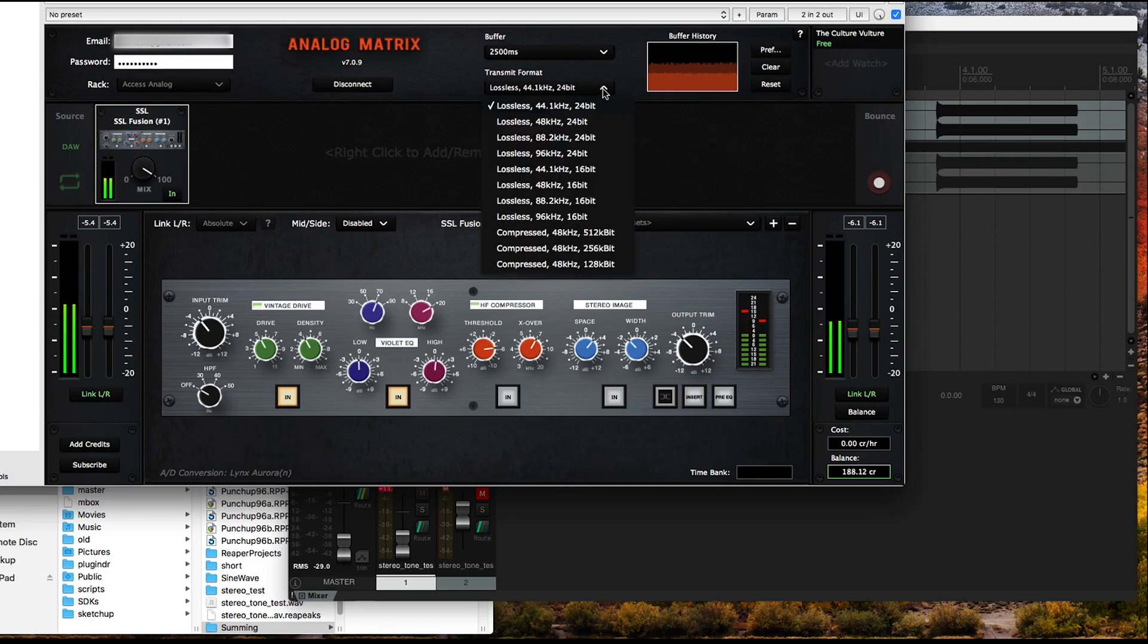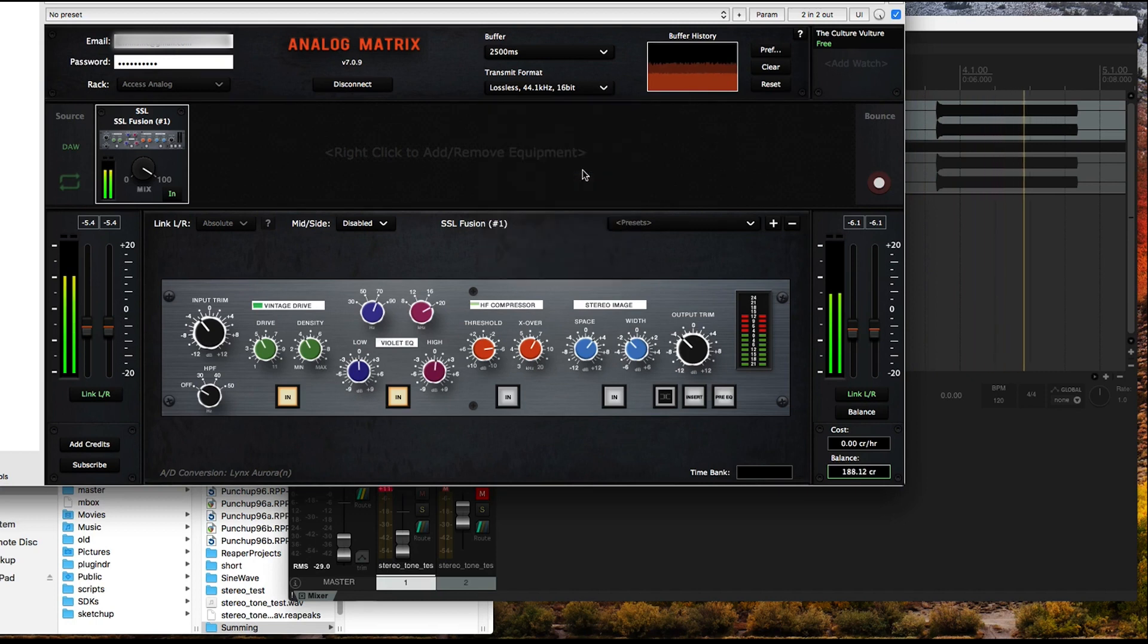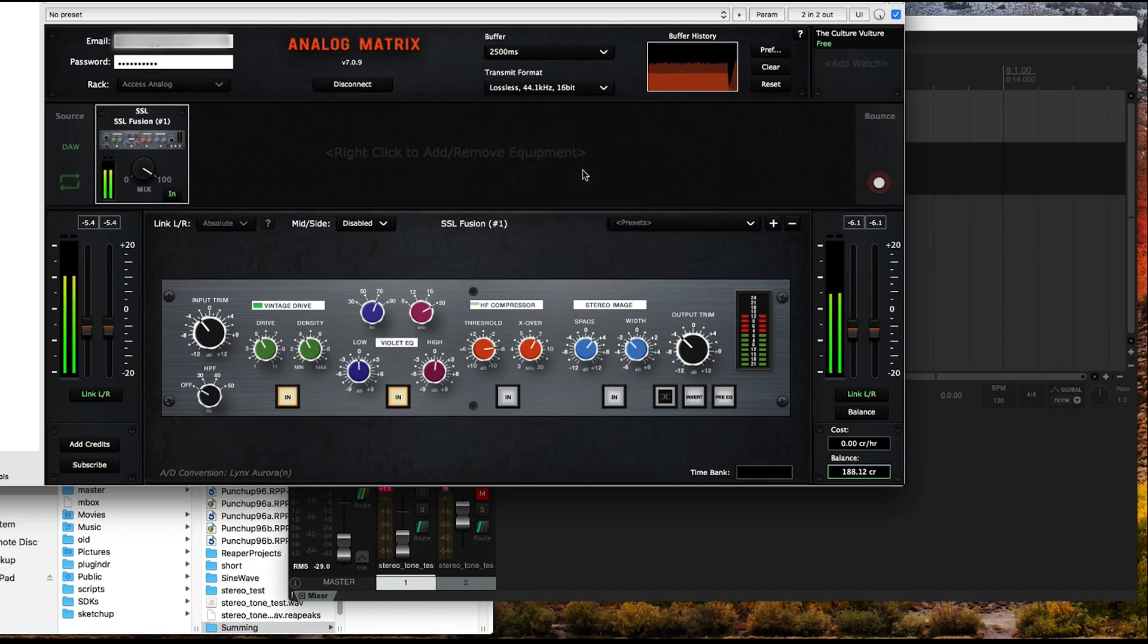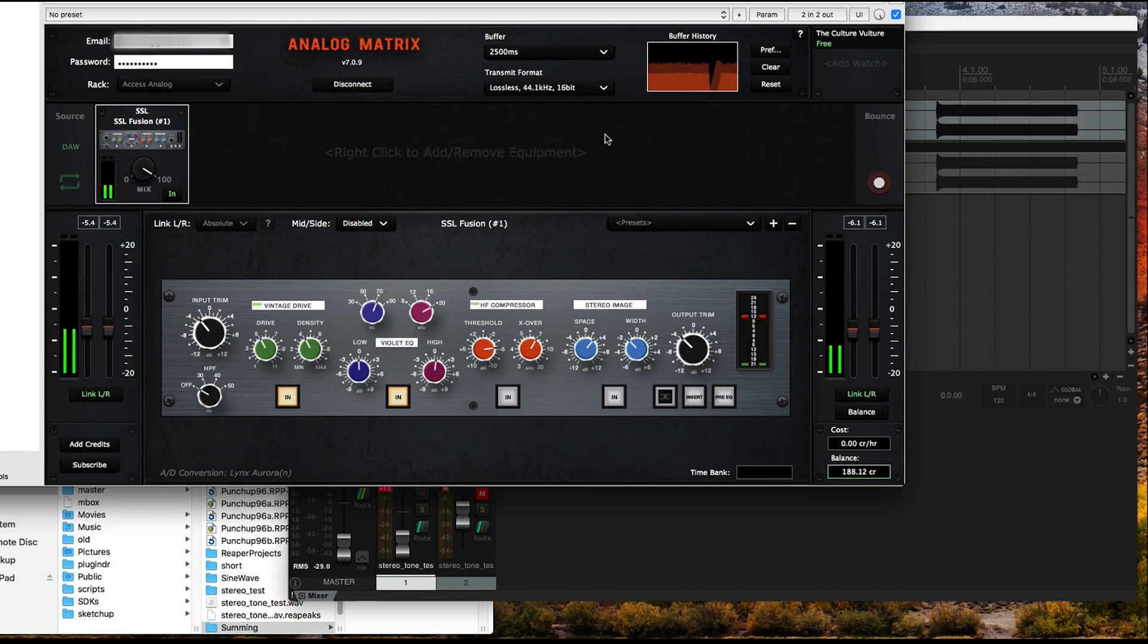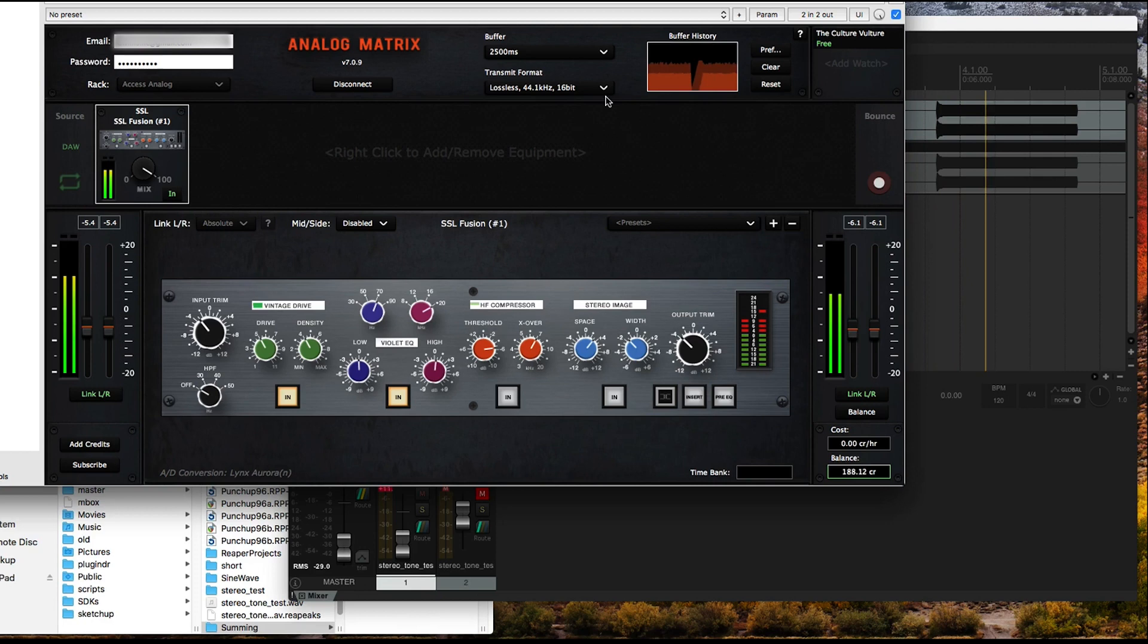But let's say for example you were having underflows at this rate. Then what you would want to try next is to drop down to lossless 44.1 16-bit. When you do that, that's going to require less internet bandwidth, which will allow some people to stream in real time better without any underflows.